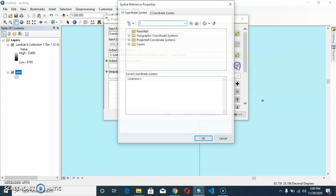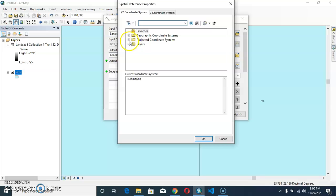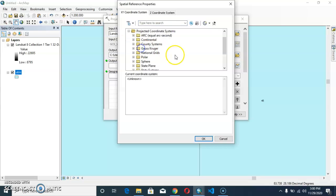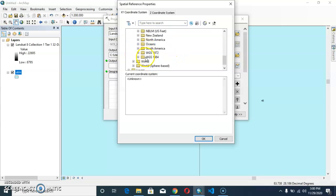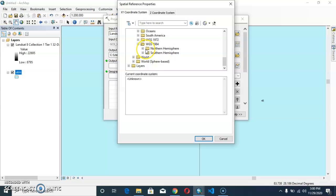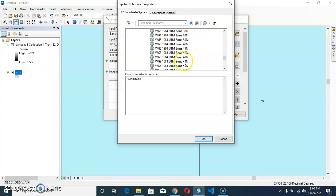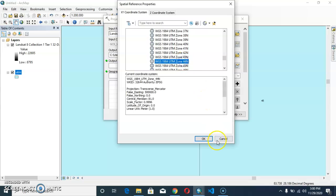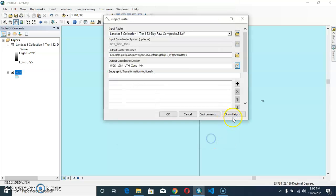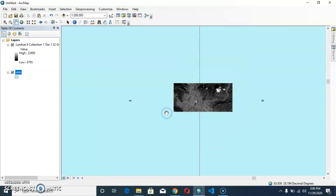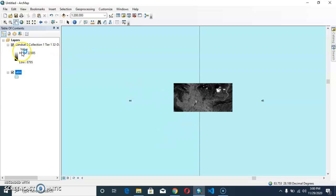In this way we can give our coordinate system to the projected coordinate system, UTM, WGS 84. I am at northern hemisphere and we find from the map that we are at the 44 north UTM zone. We'll apply it. And we can easily project our raster data by finding the UTM zone.